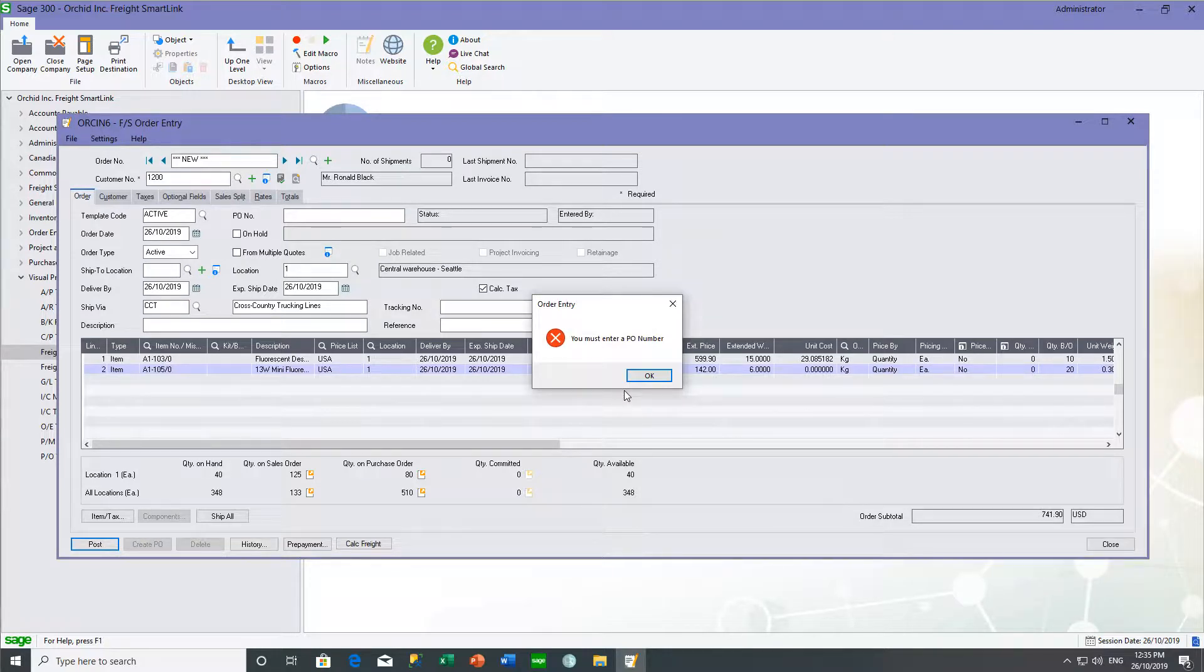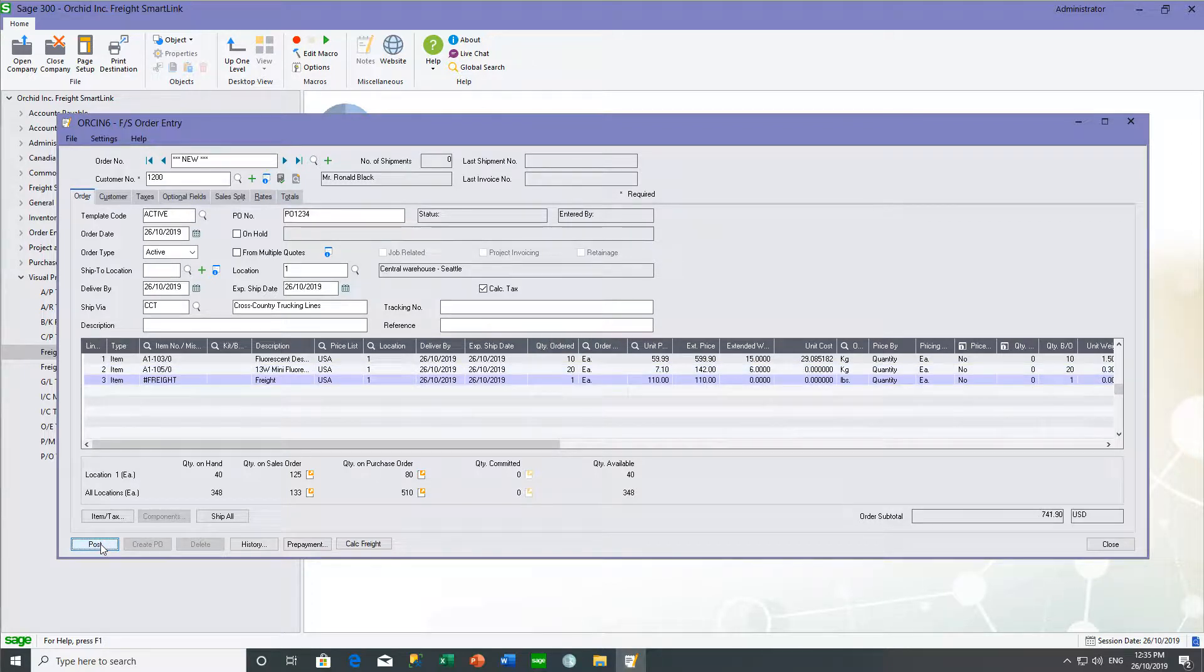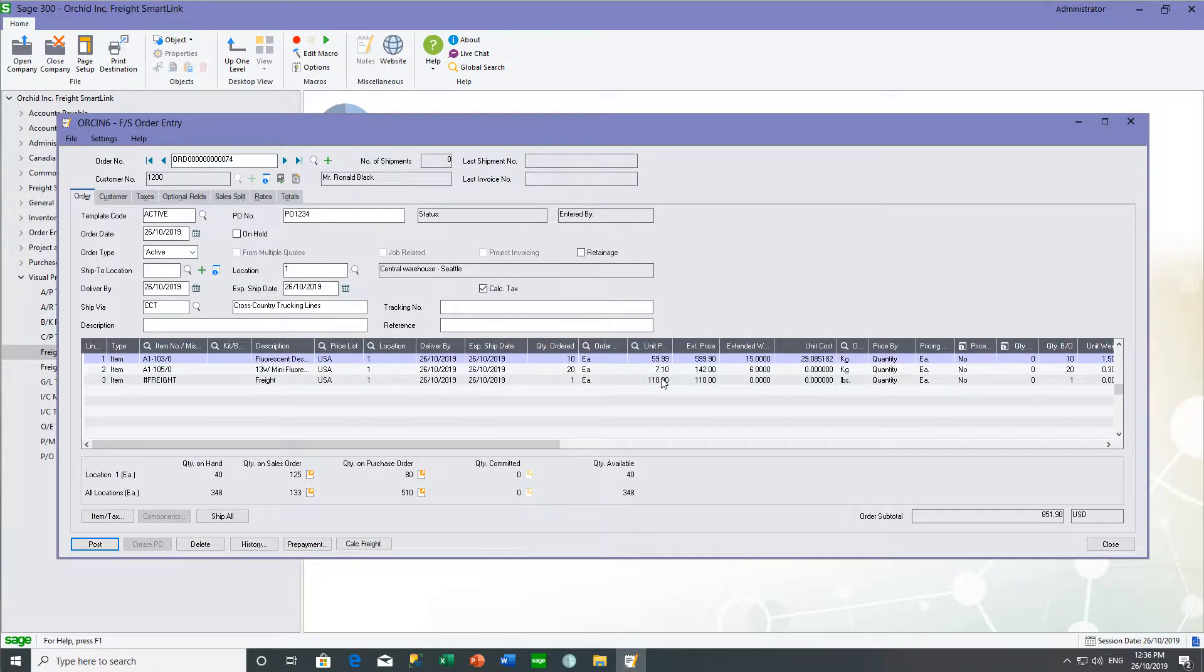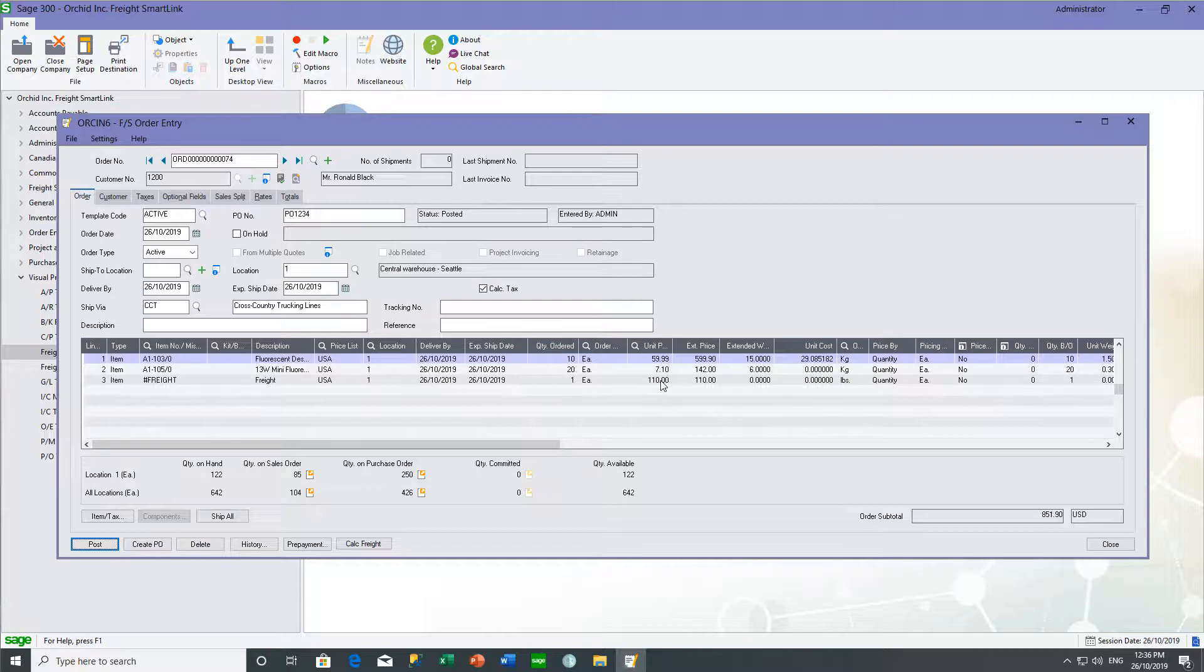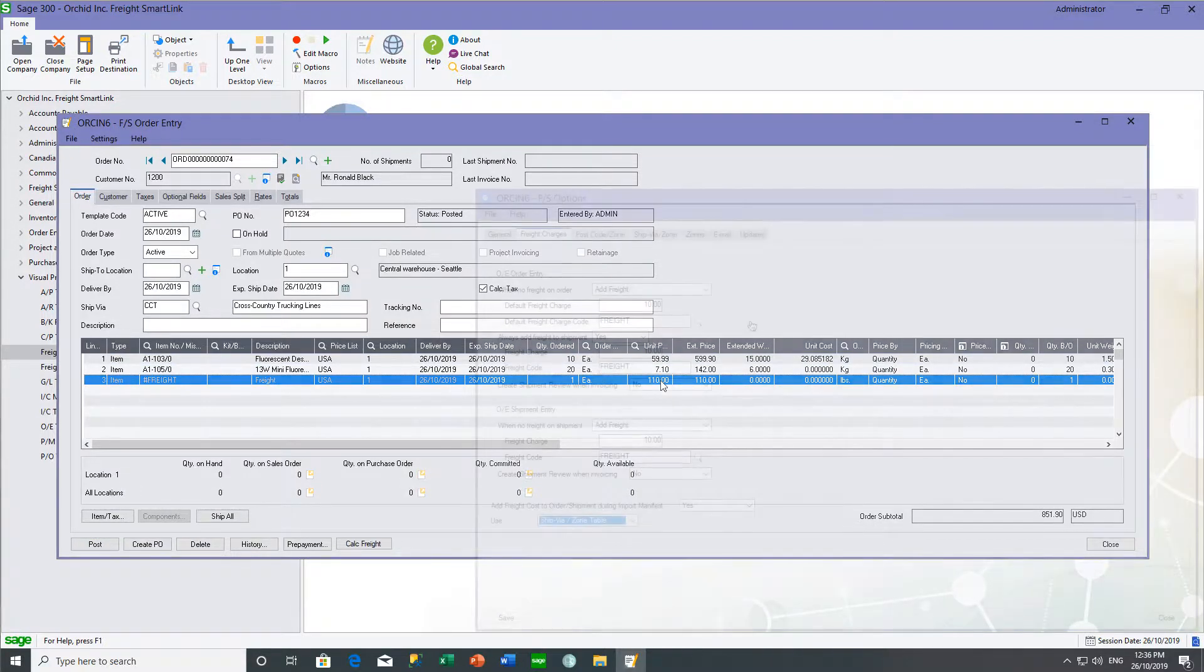But you can also configure the system to make the purchase order number mandatory. So we can see when I posted the order, the freight item was added automatically and the freight charge of $110 was calculated.